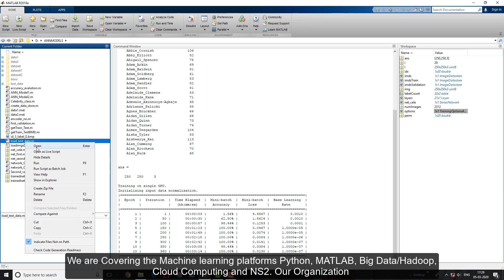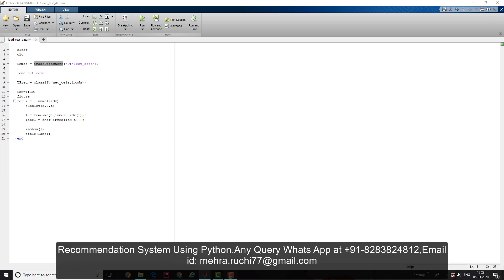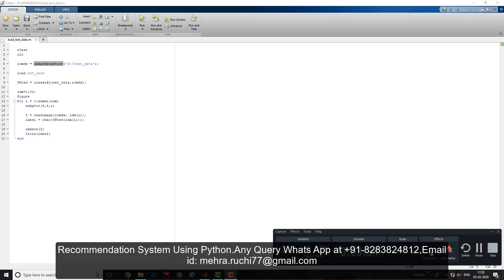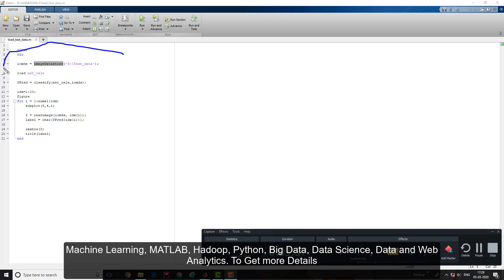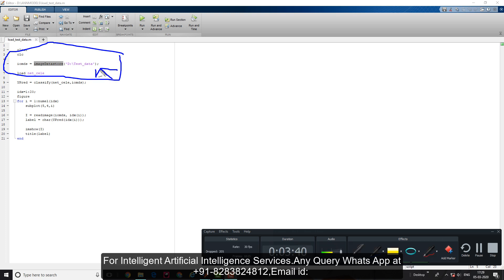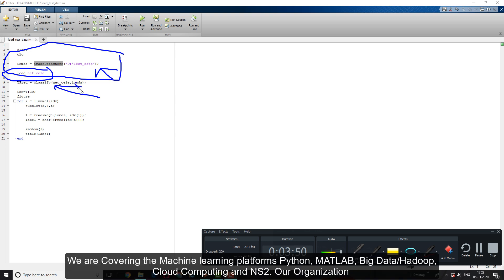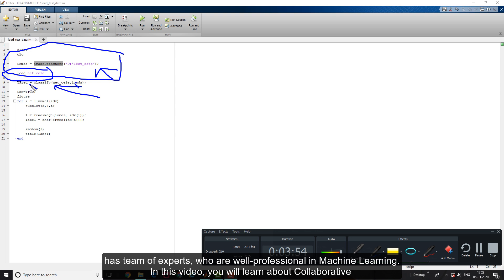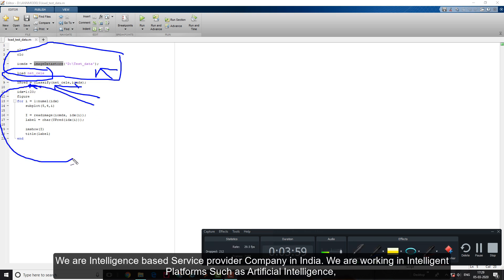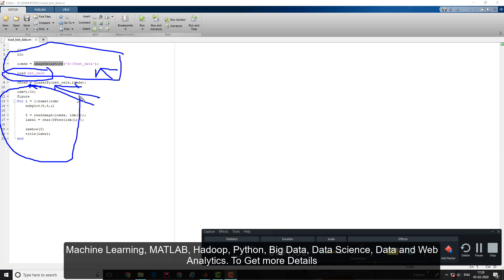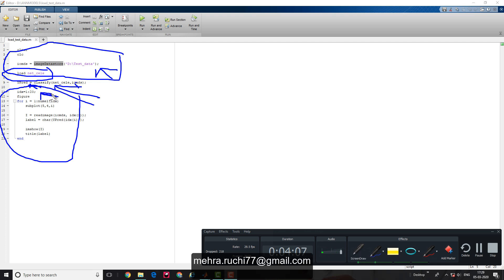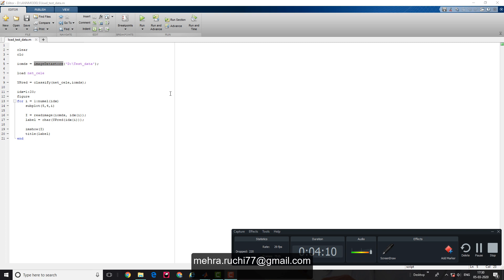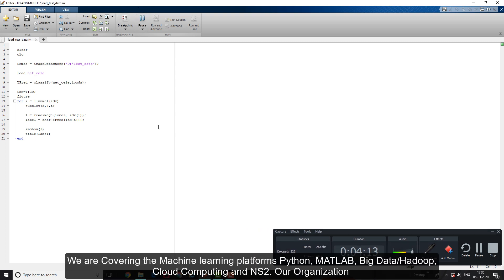Let's validate the model for real time. I've created another script - it's really simple. I'm using data store again to load all images from test data, then classify the images.